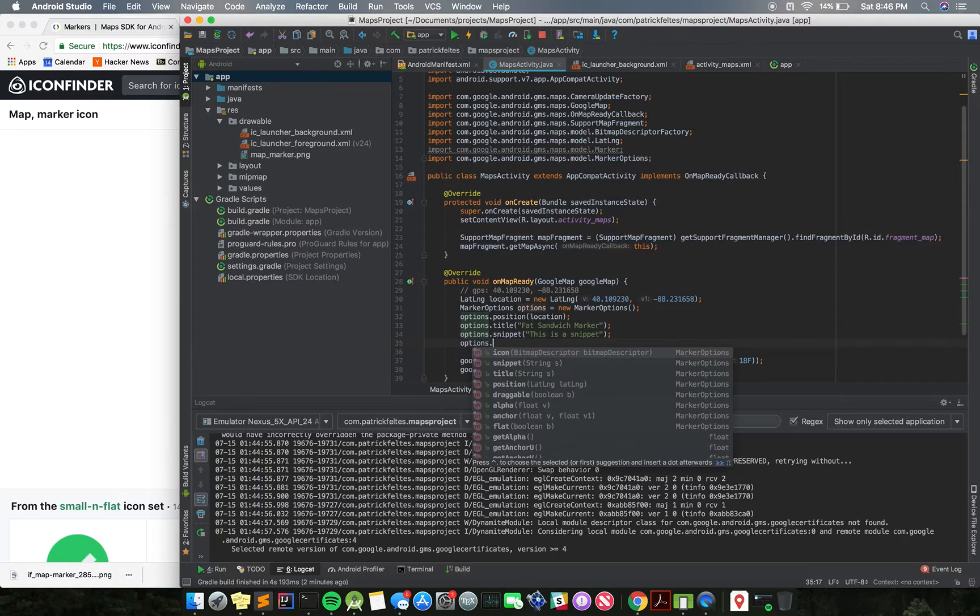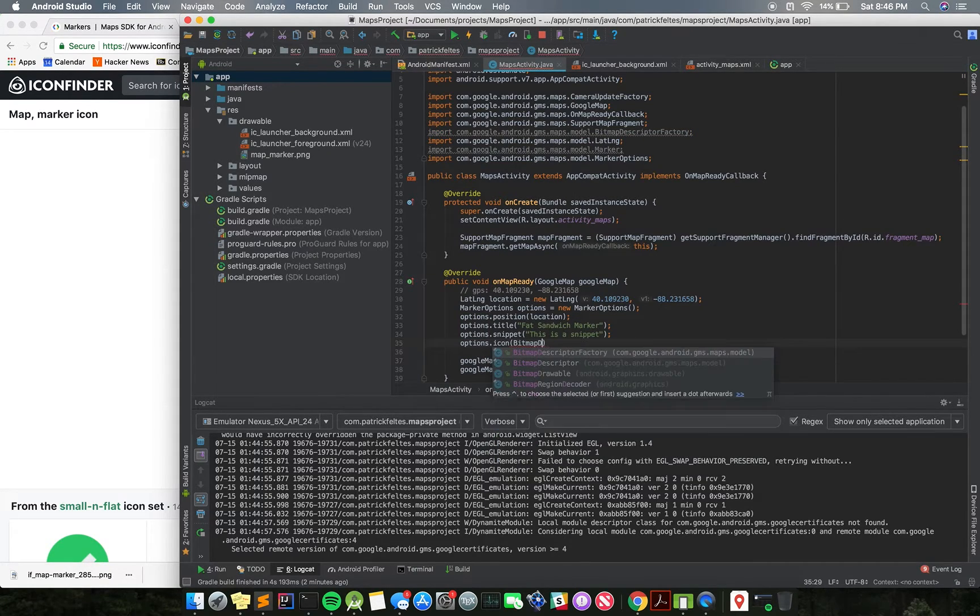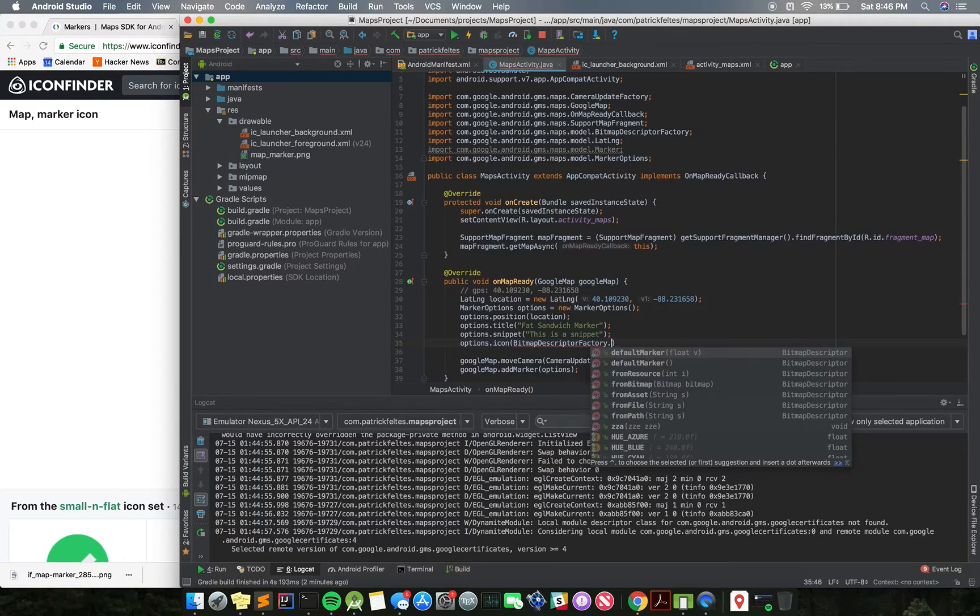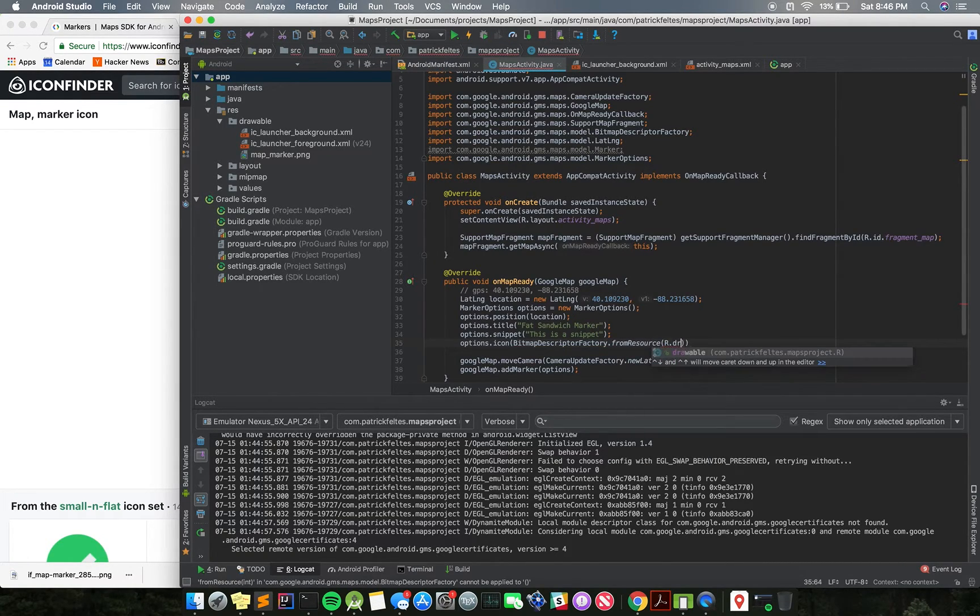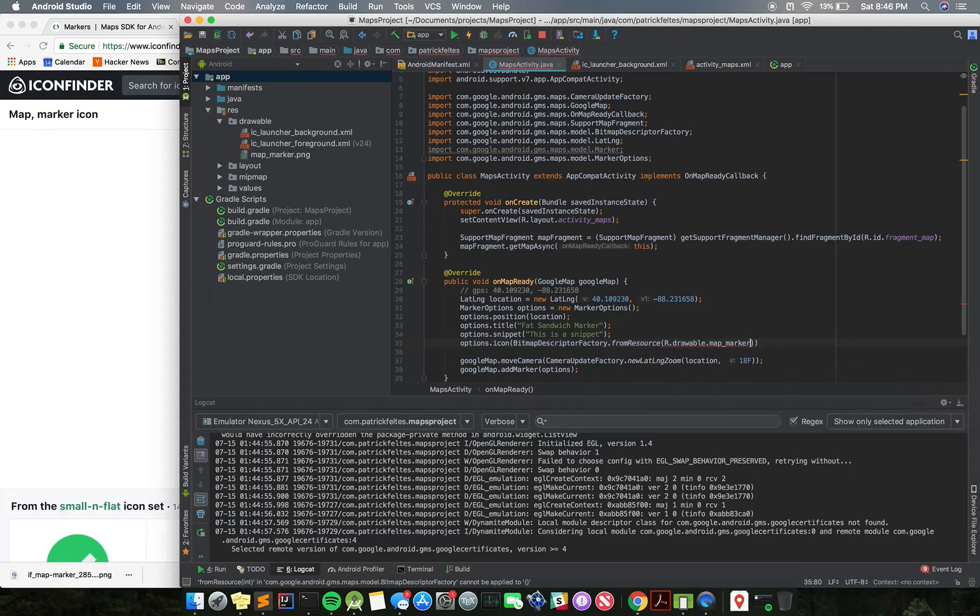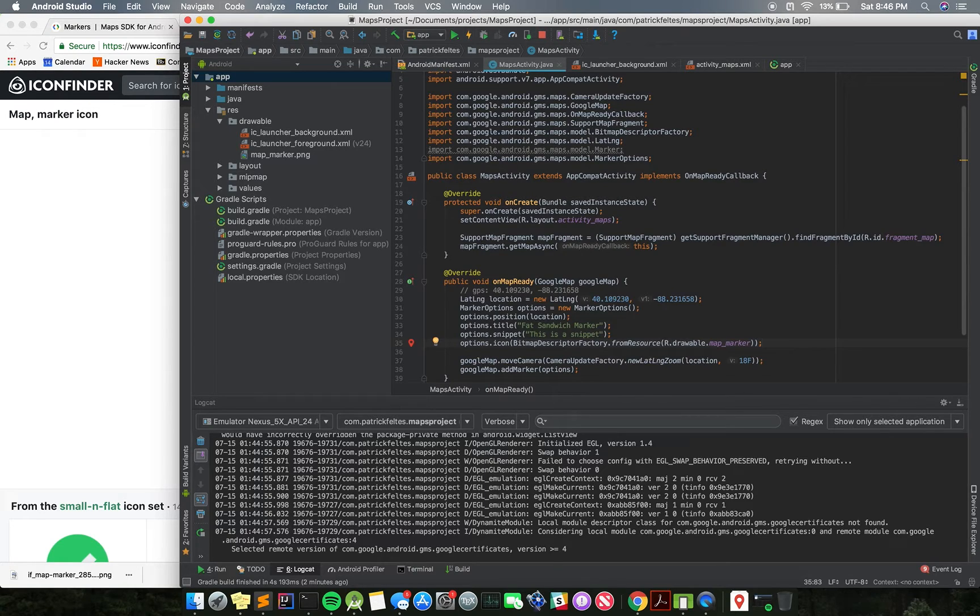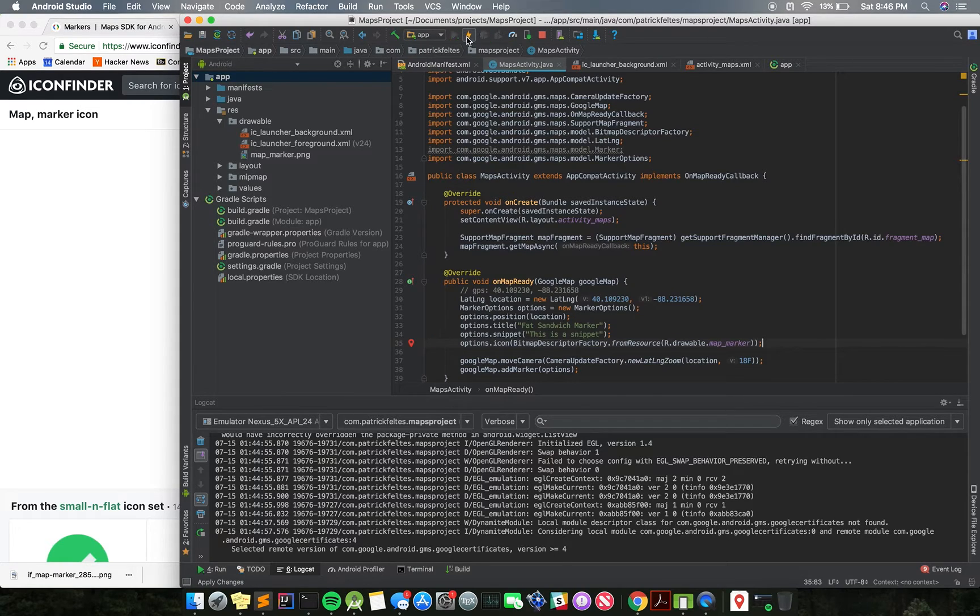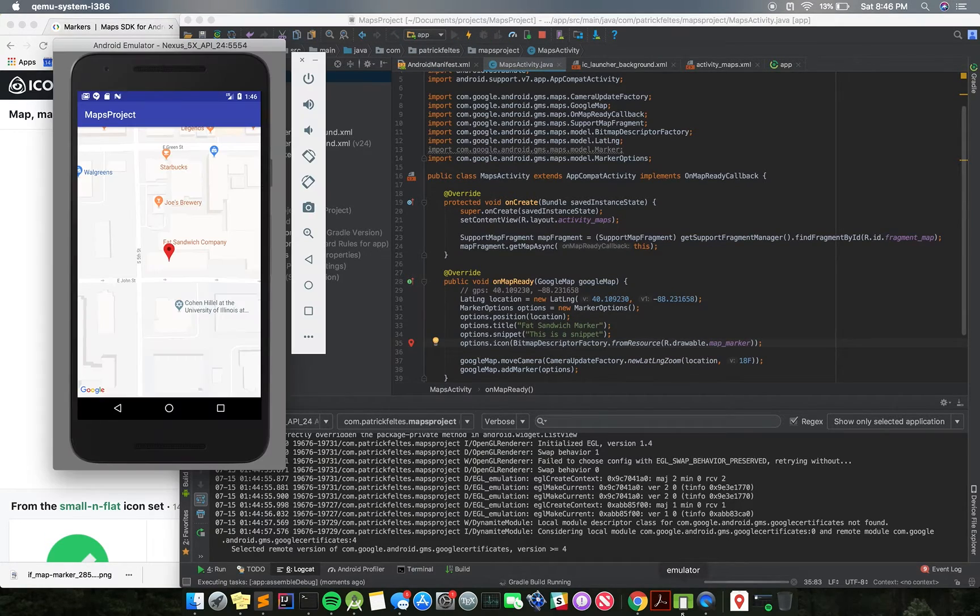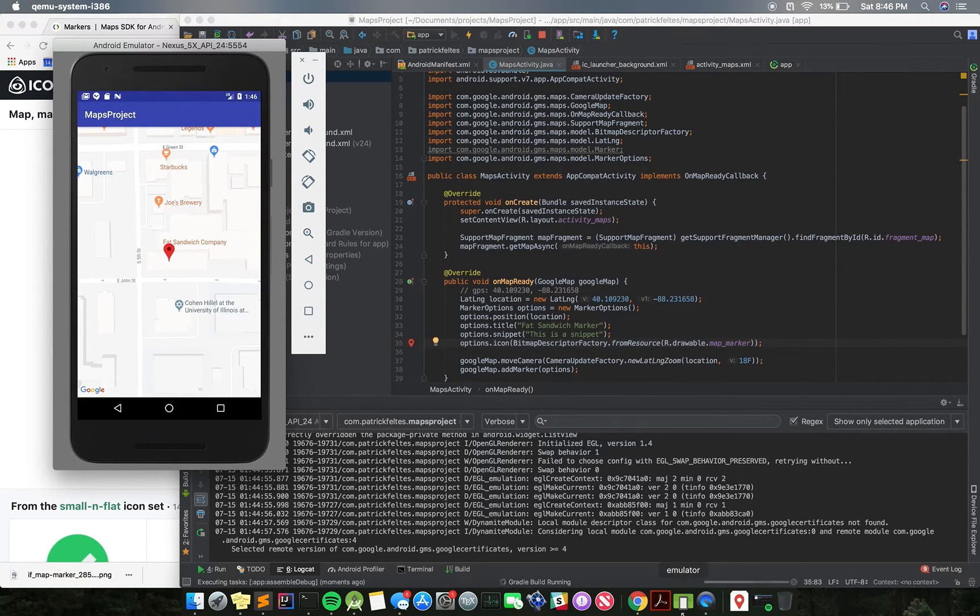Okay, so in here we do options.icon. And instead we can do bitmap descriptor factory, the same again, but instead from resource. So what this does is it's going to take a drawable ID, and that would be map marker, and create a bitmap out of it. Well, a bitmap descriptor. And then that's what Google Maps uses to render images to the screen. So we'll just run this again, and you can see that we'll now have a new marker here, which is pretty cool.